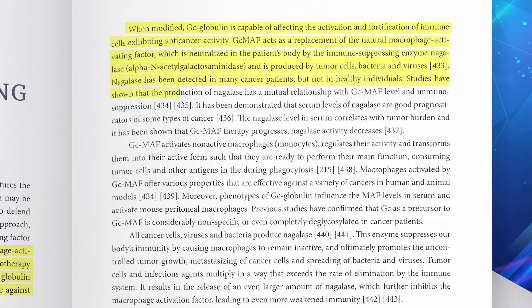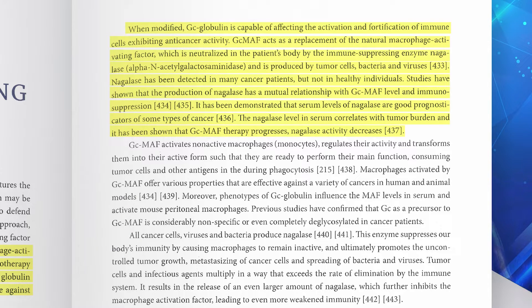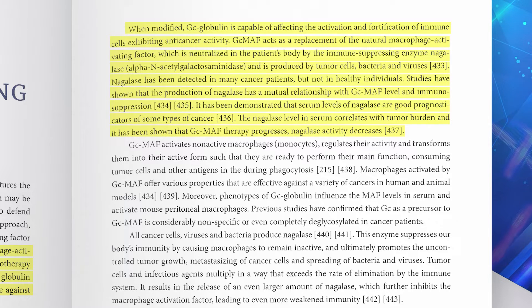Studies have shown that the production of nagalase has a mutual relationship with the GCMAF level and immunosuppression. It has been demonstrated that serum levels of nagalase are a good prognosticator for some types of cancer. The nagalase level in serum correlates with tumor burden, and it has been shown that as GCMAF therapy progresses, nagalase activity will decrease.